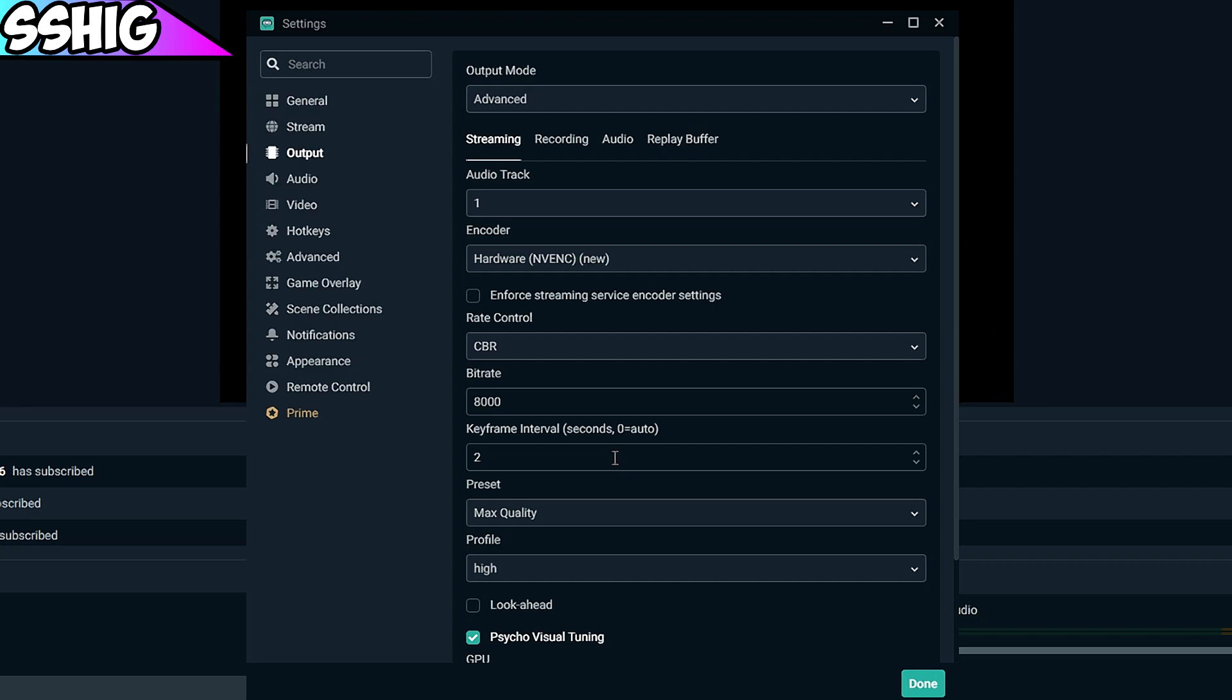This is going to make you not lag while streaming and recording. It works perfectly for me, so I use the hardware encoder. Don't check that box.